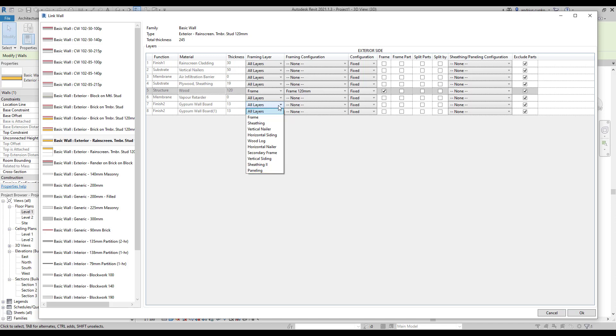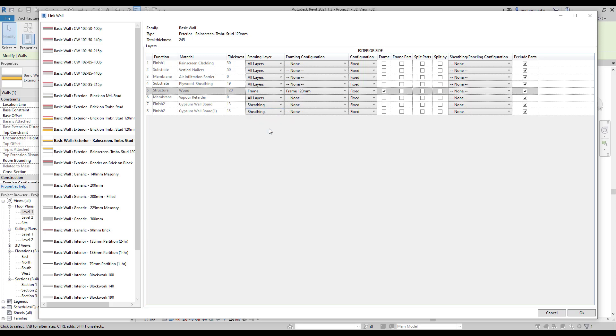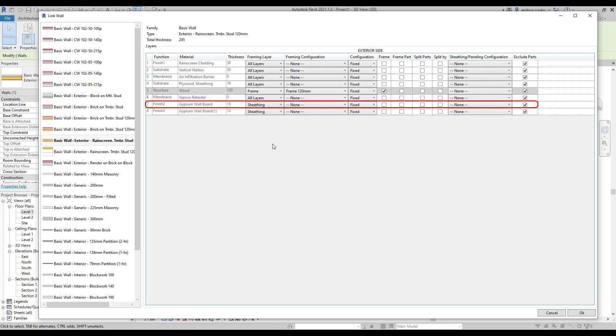So for both gypsum wallboard layers, we're going to choose sheathing. Now, as I mentioned earlier, it's very important to have two different drywall finish layer material names when there are two drywall finish layers on one side or on both sides of the wall. In sheathing configurations, it's possible to define settings for two separate sheathing layers and now the software knows that this is the first and this is the second sheathing layer.